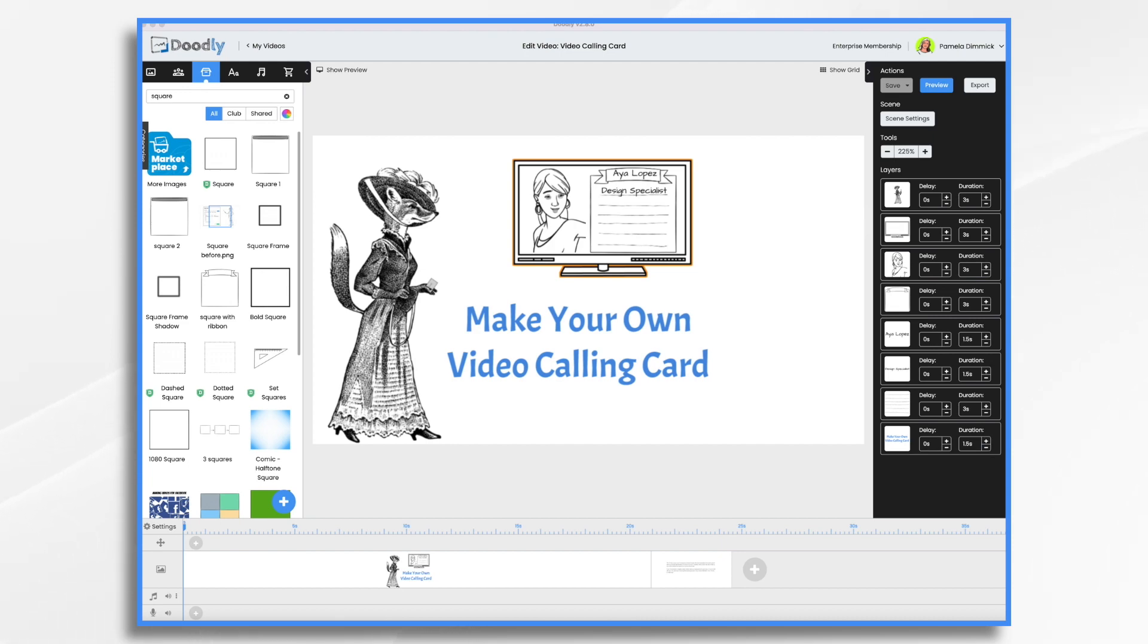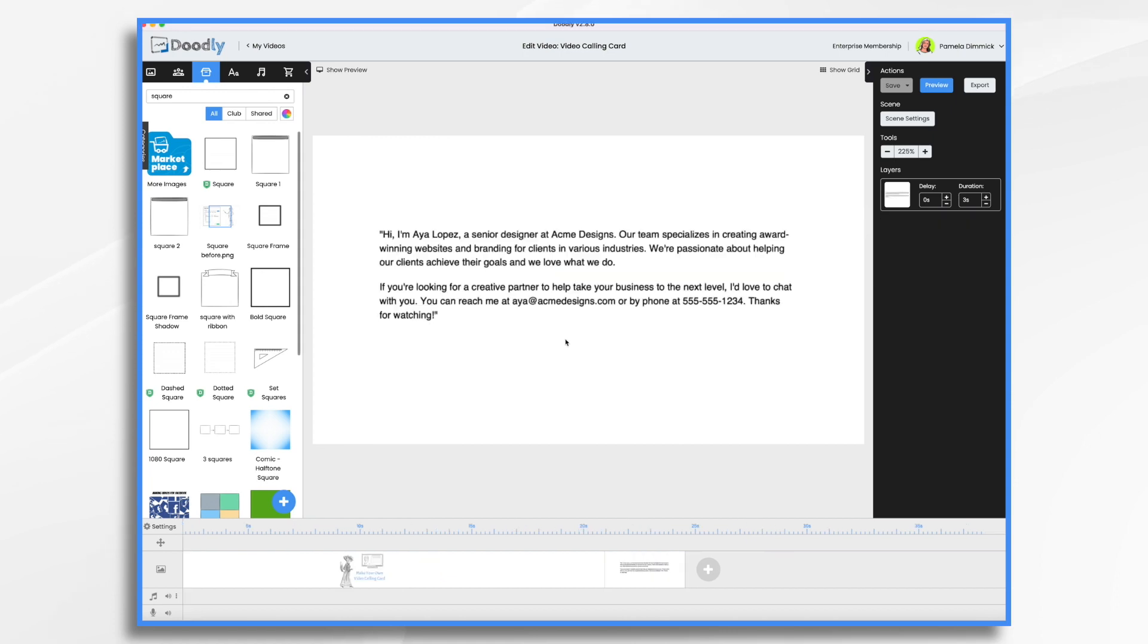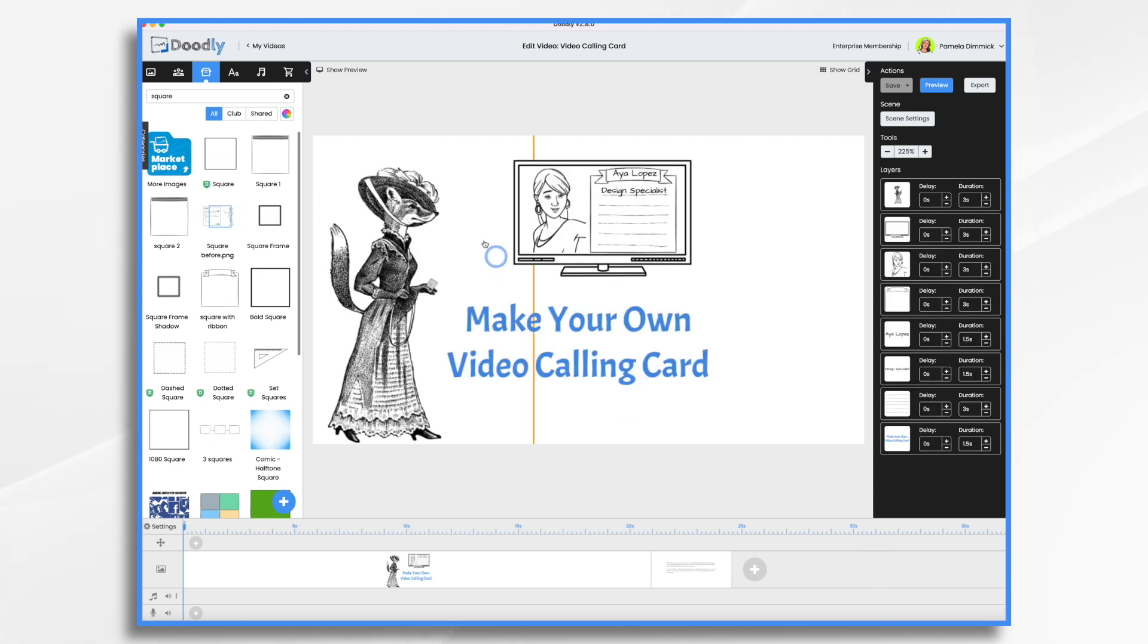Today, we'll use Doodly to create a fun professional video business card. Now, of course, before you can start creating, you need to know what you're going to be doing. So I went ahead and wrote out my little script and I will do a voiceover for this in a few minutes.